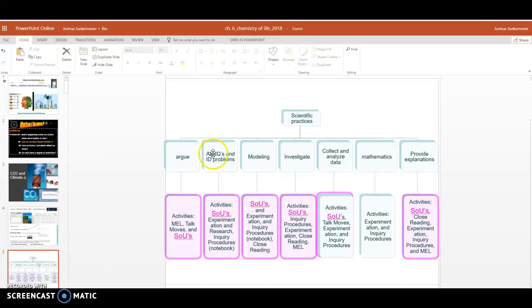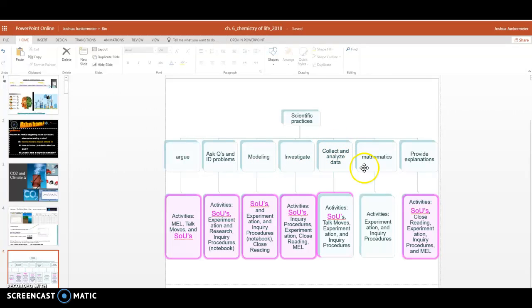It allows us to argue, identify problems, model, which we're going to be doing soon, investigating, collecting data, and explaining things, all using this activity.